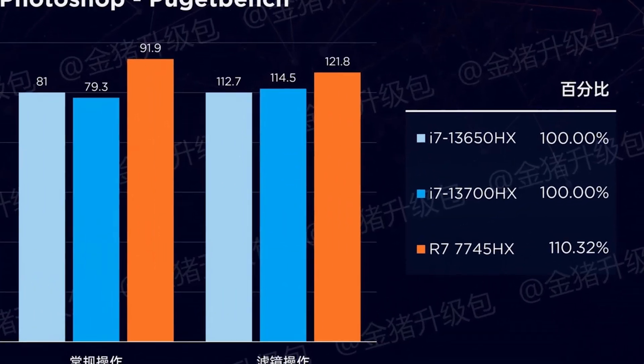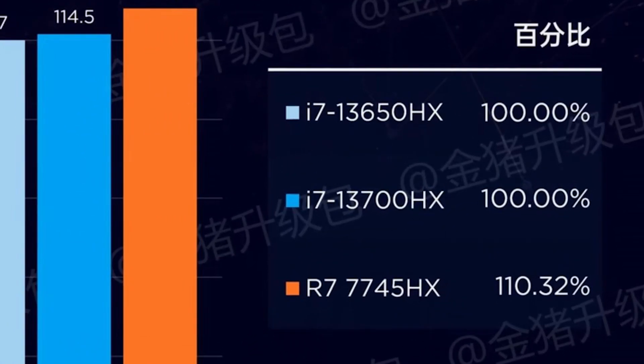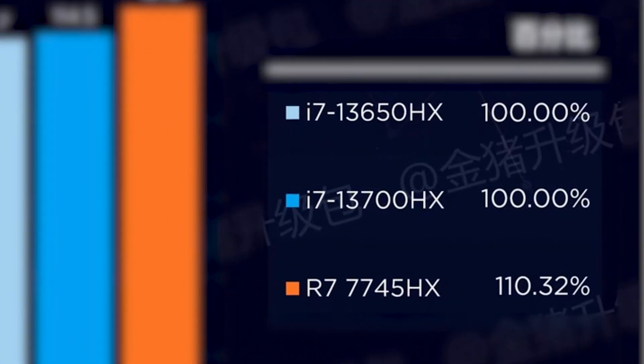It looks like the extra cores of 13700HX don't benefit it even over the 13650HX because Photoshop doesn't necessarily need a lot of cores for faster rendering.